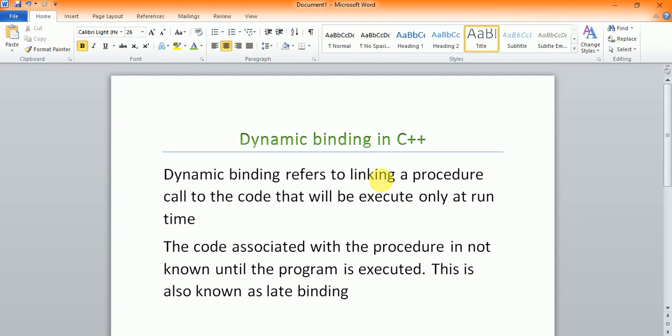What is dynamic binding? It is a linking procedure which calls the code and is called for execution when it's your runtime. It is a code-associated procedure and in this execution time it calls it. We also know this as late binding.